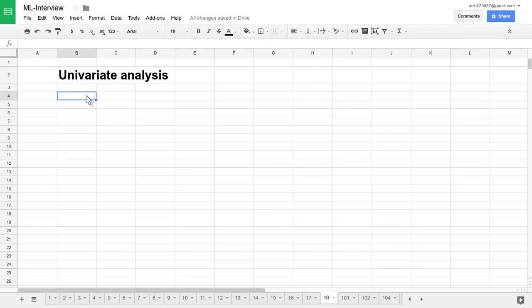Hello friends. What is univariate analysis? Uni means one, variate means variable. So one variable analysis at one time.